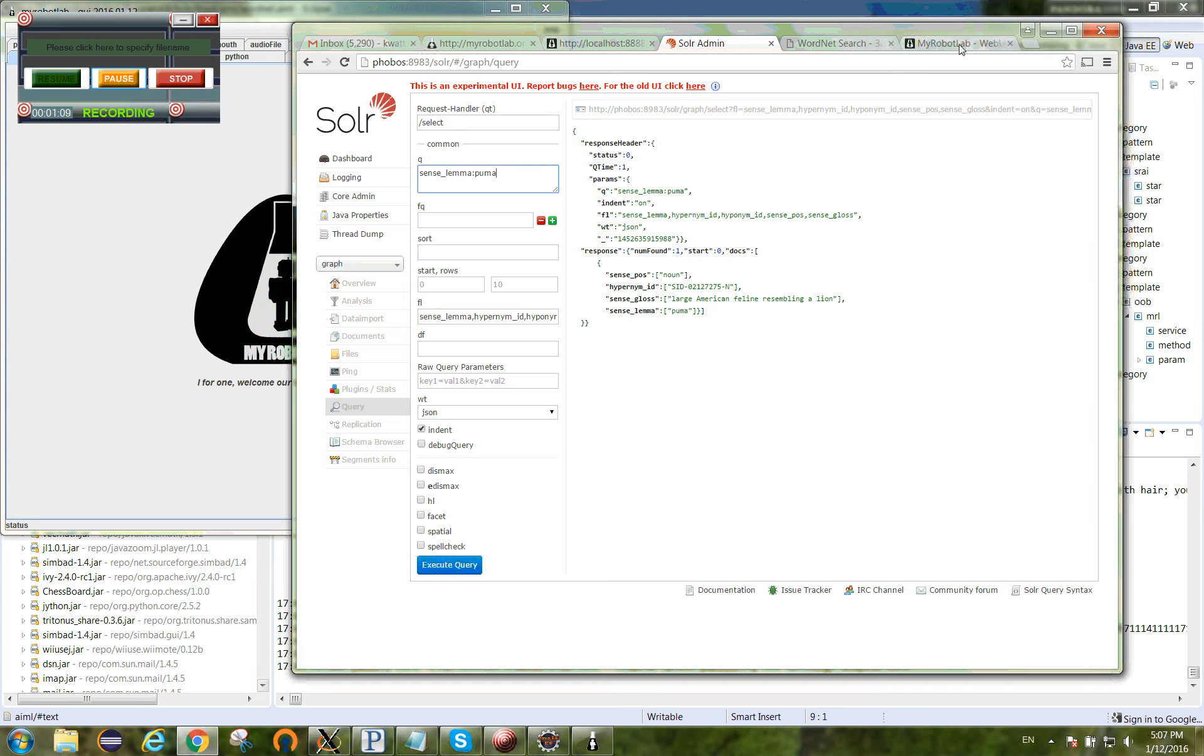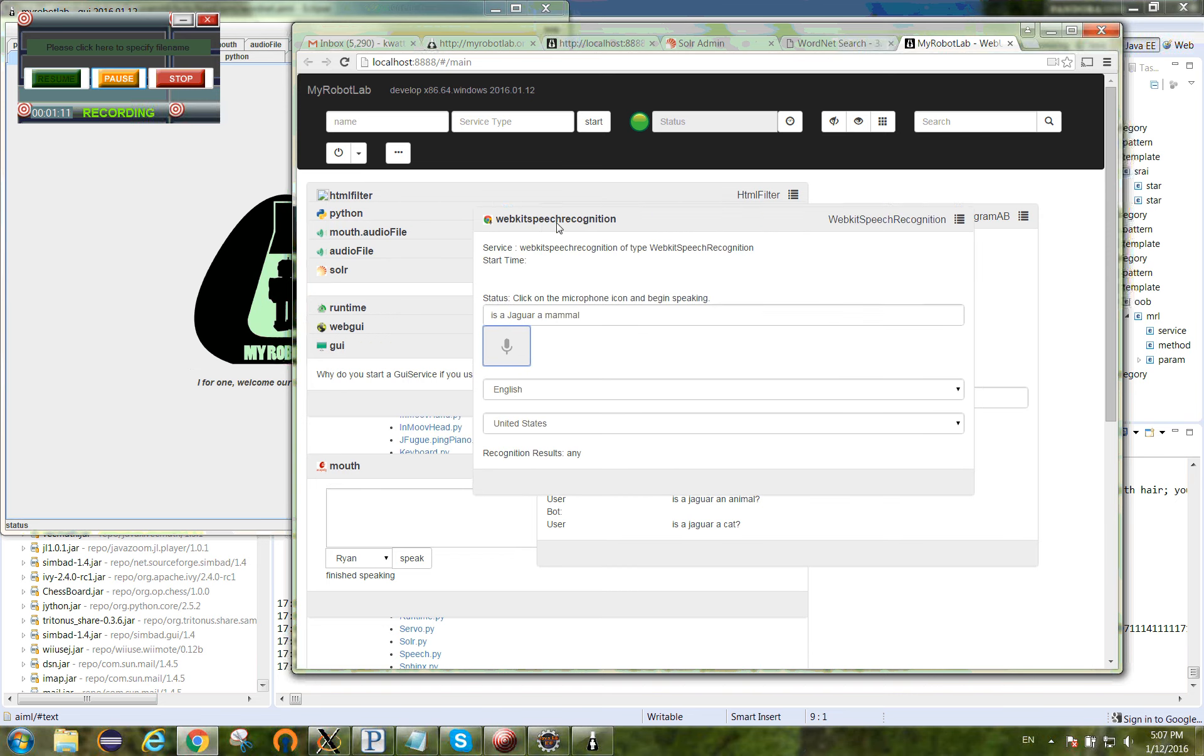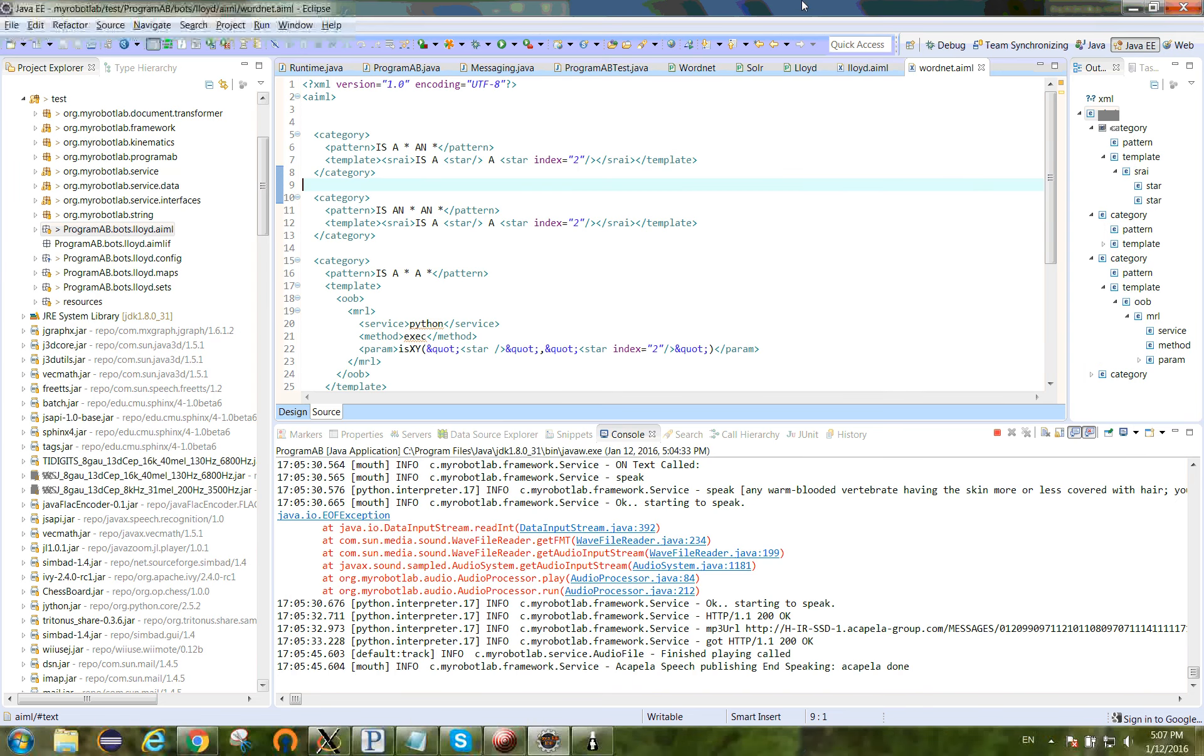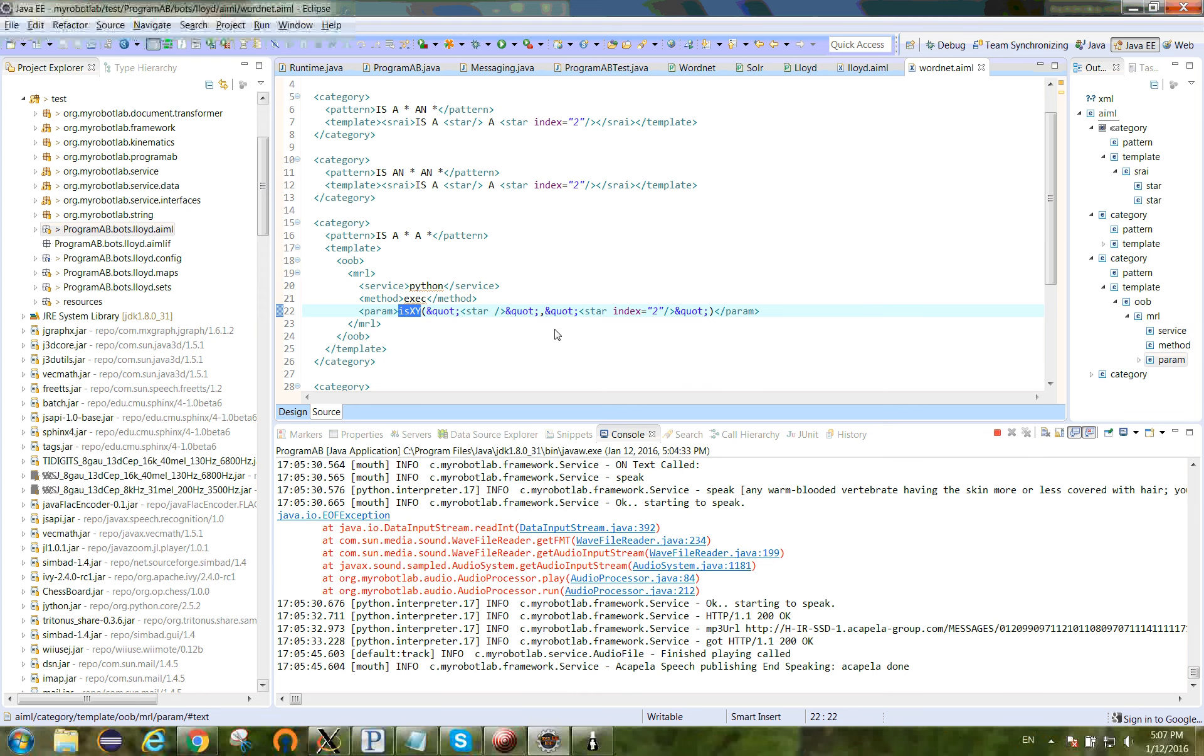So what I have is I have an instance of program AB running that basically says is a star a star. And it calls out to Python with this method, passing in the first star and the second star as arguments.